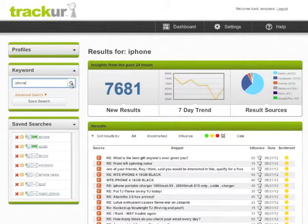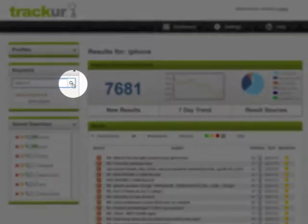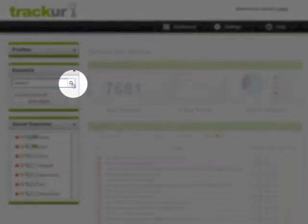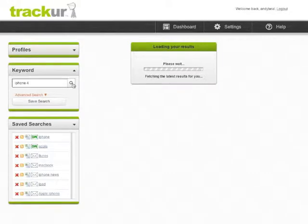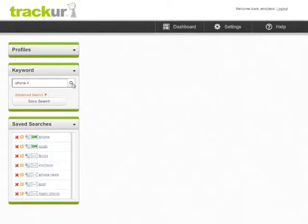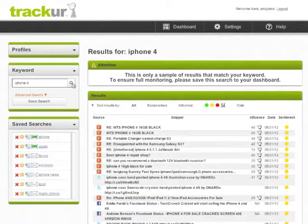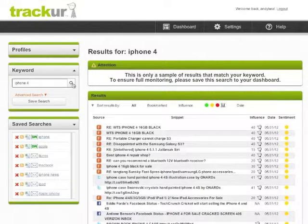When you are happy with your search query, simply click the search icon and Tracker will scour the internet, looking at news sites, blogs, forums, message boards, Twitter, Facebook and a lot more. When the results are returned, click save search.